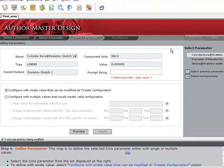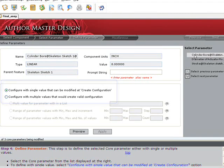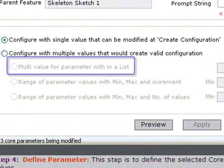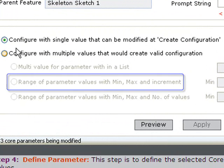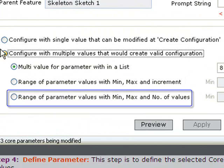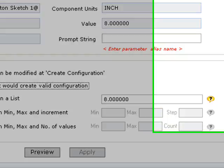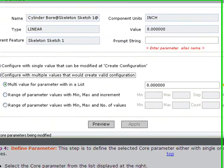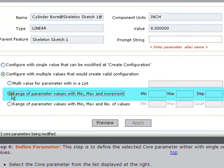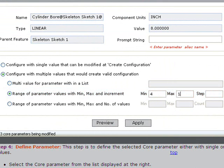This step allows the user to define each parameter. A choice of formats is displayed with options the user can select from, such as a list, a range including increments, or a range with a set number of values. For the bore, we'll select a range of minimum and maximum values including a step increment. Typically these values are set by engineering and reflect considerations such as desired product offerings and manufacturability.